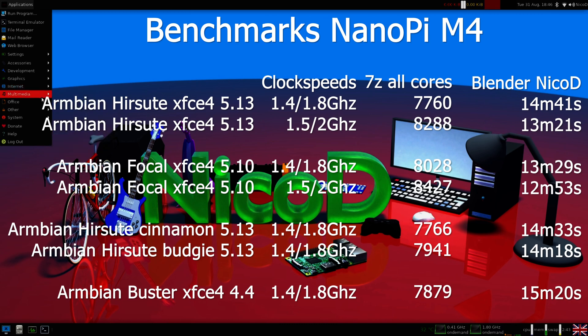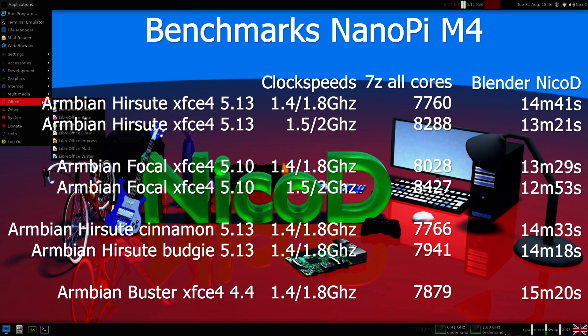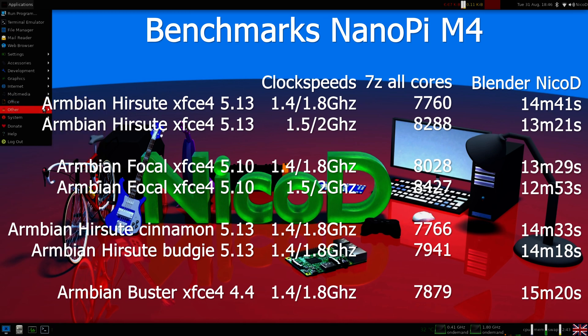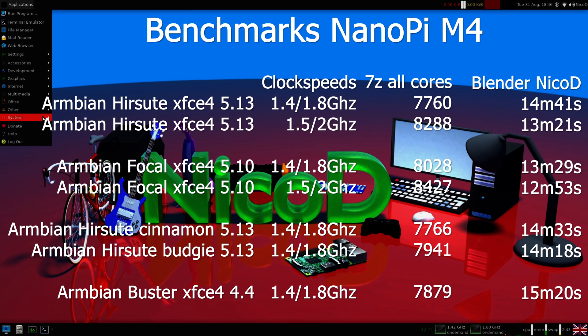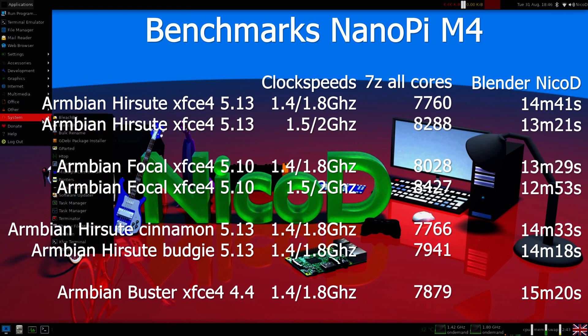Also, Armbian Focal performs better than Armbian Hirsute. This is quite a difference. In Blender it is more than 1 minute faster than the XFCE4 Hirsute. Armbian Hirsute XFCE4 did Blender in 14 minutes 41 seconds, and Armbian Focal XFCE4 did it in 13 minutes 29 seconds. This for the same clock speeds when overclocked. Hirsute did it in 13 minutes 21 seconds and Focal did it in 12 minutes 53 seconds. So Armbian Focal clearly is faster than Armbian Hirsute. But Armbian Hirsute does look a little better. It is more modern. I do like it a lot.